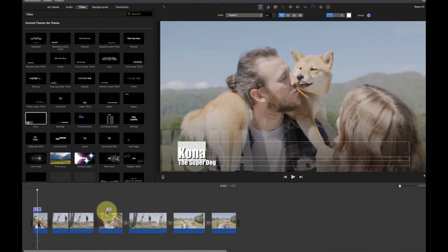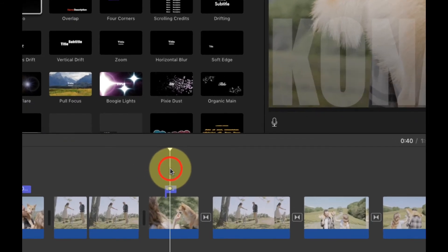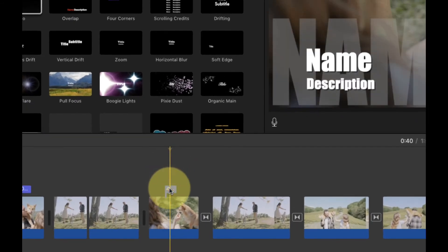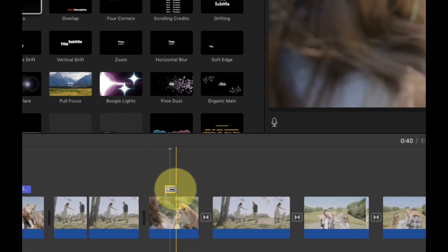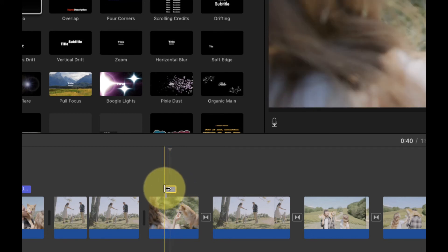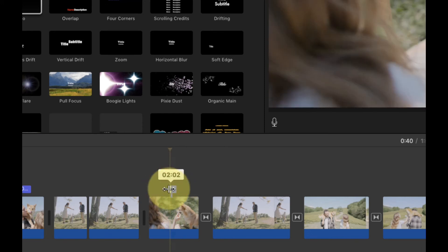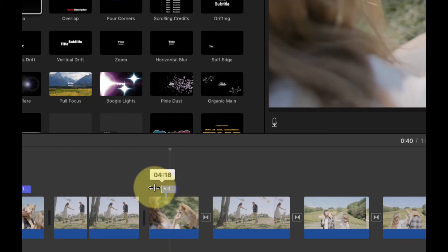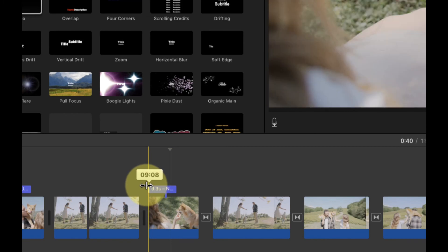And just like trimming a clip, you can change the length of a title by hovering over the beginning or end of the title until your pointer turns into the trim tool. Now just click and drag the edge of the title to make it shorter or longer.